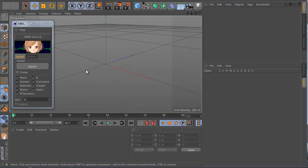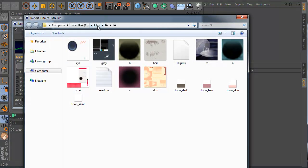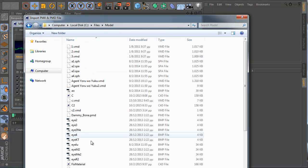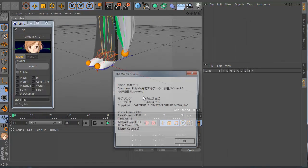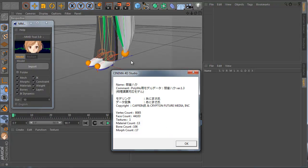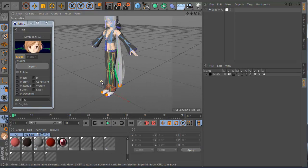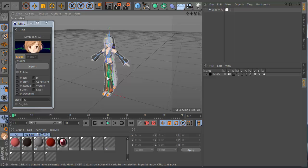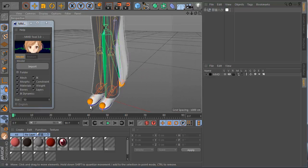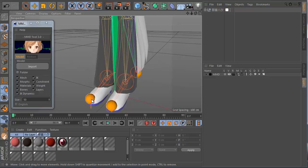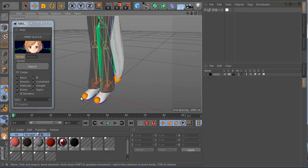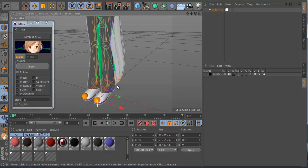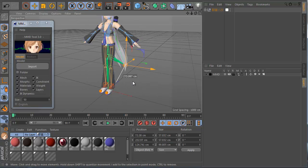Let's import a model — click import and I want to import an original PMD model. When I import there is a dialog box and you see the name, comment, copyright, and other info about the model. This depends on what you check here. Let's click OK and now you can see I have imported the model into Cinema 4D. If you notice, there is a very big orange sphere — this is the IK. You can grab it and move very easily, and also you can grab the hair and move it.